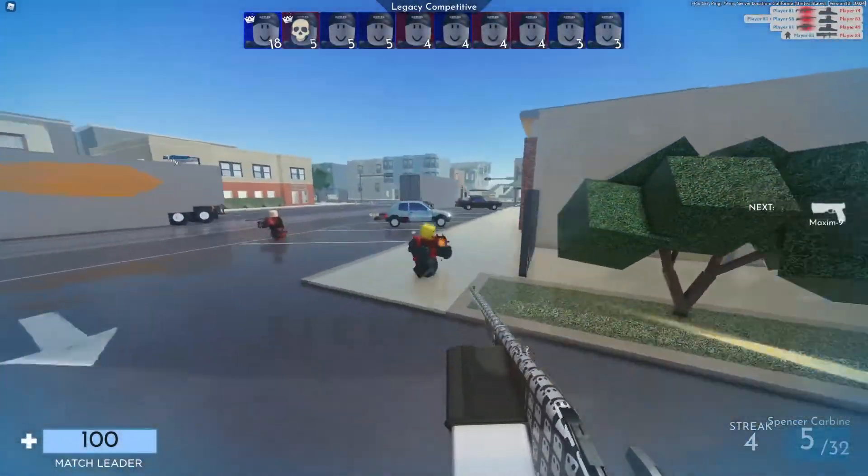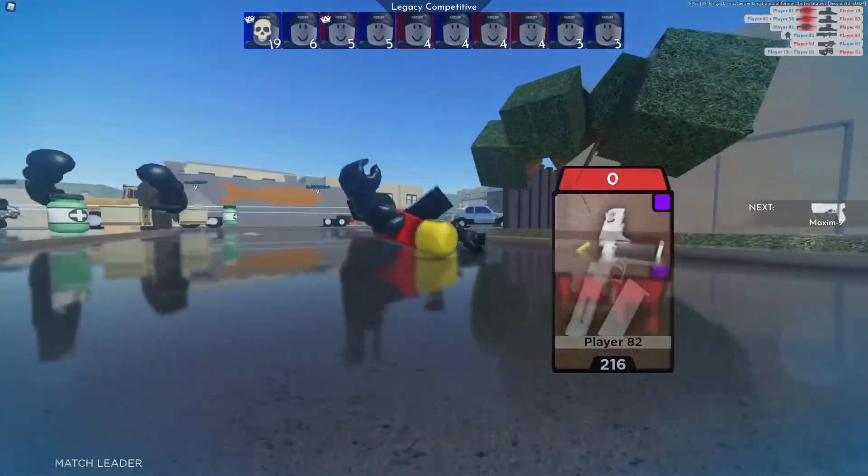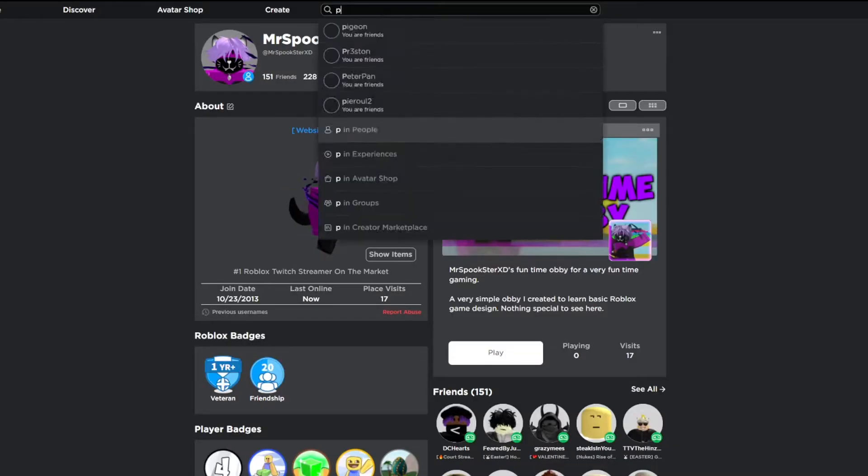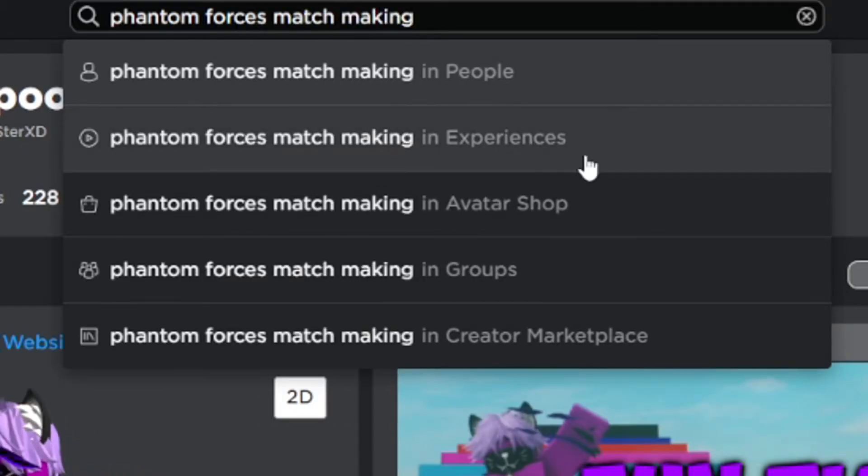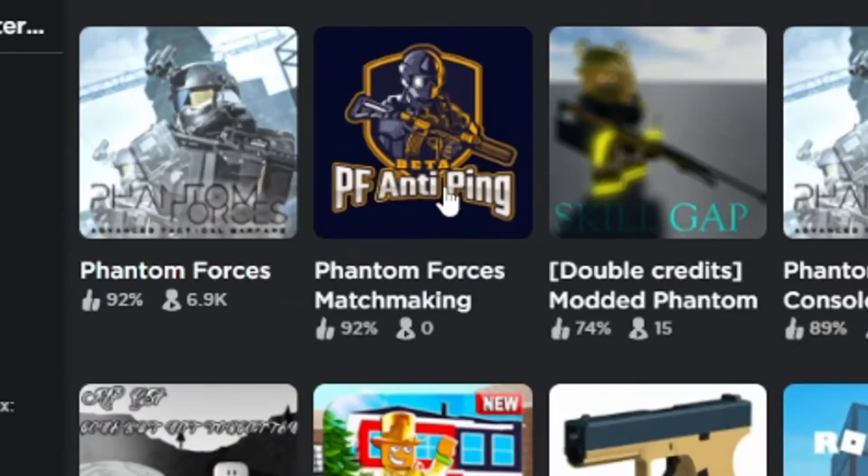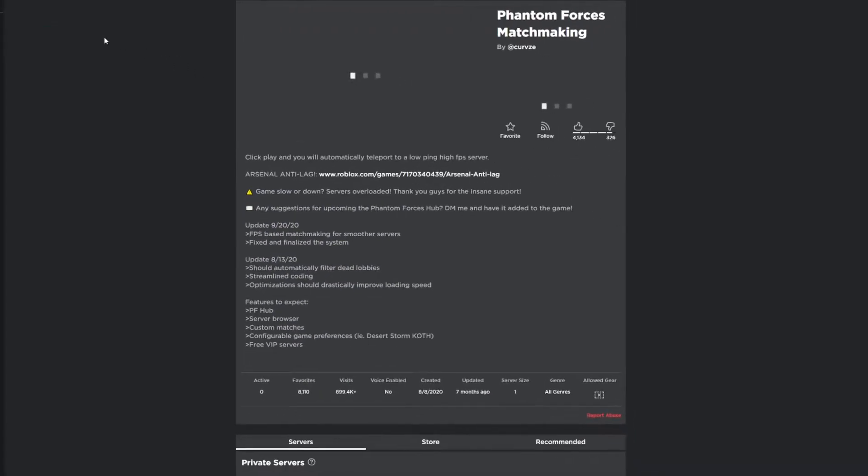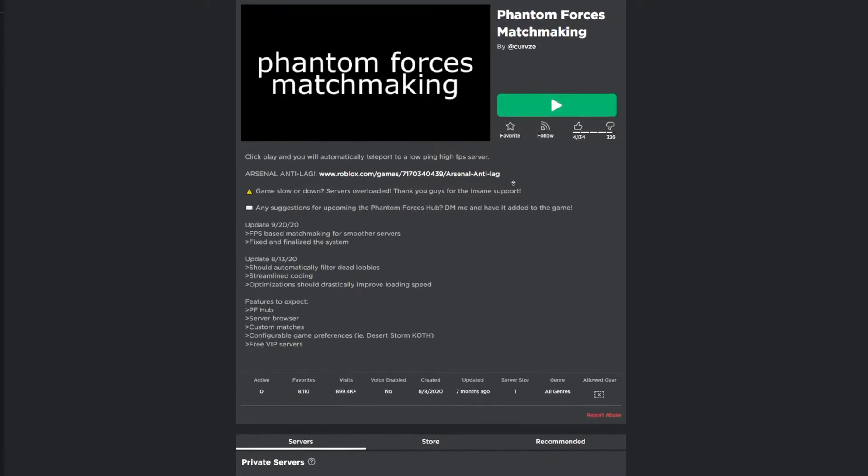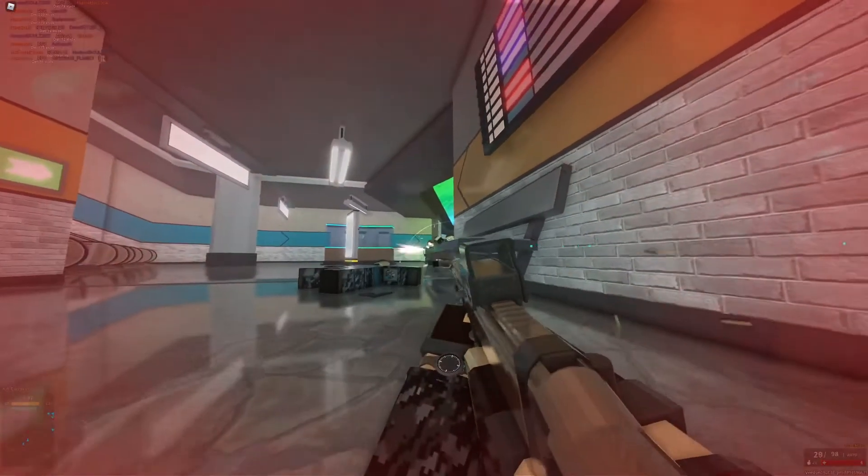Instead of playing Phantom Forces normally, you're going to want to look up Phantom Forces matchmaking. It should look exactly like this. This Roblox game communicates with other Phantom Forces servers to try to determine which server you would have the lowest amount of ping in.